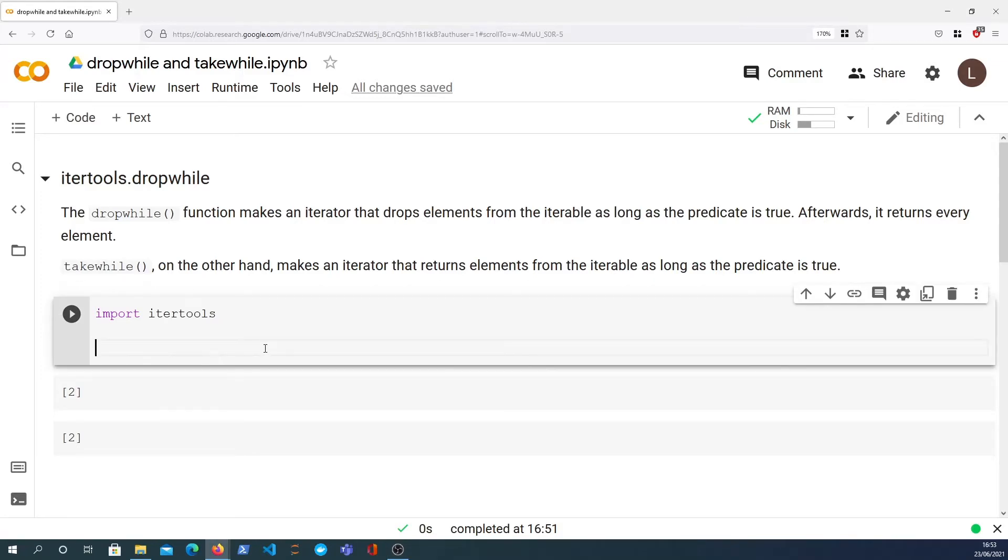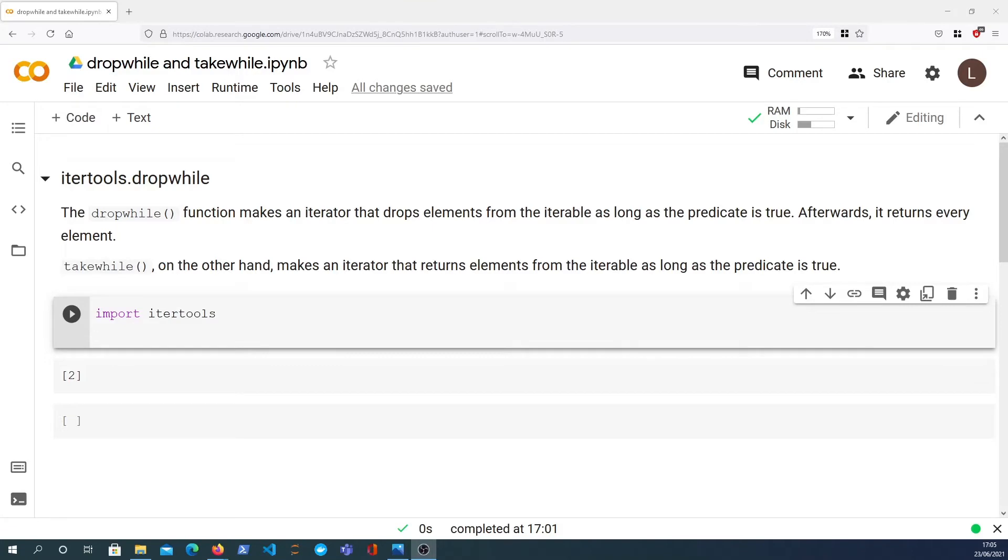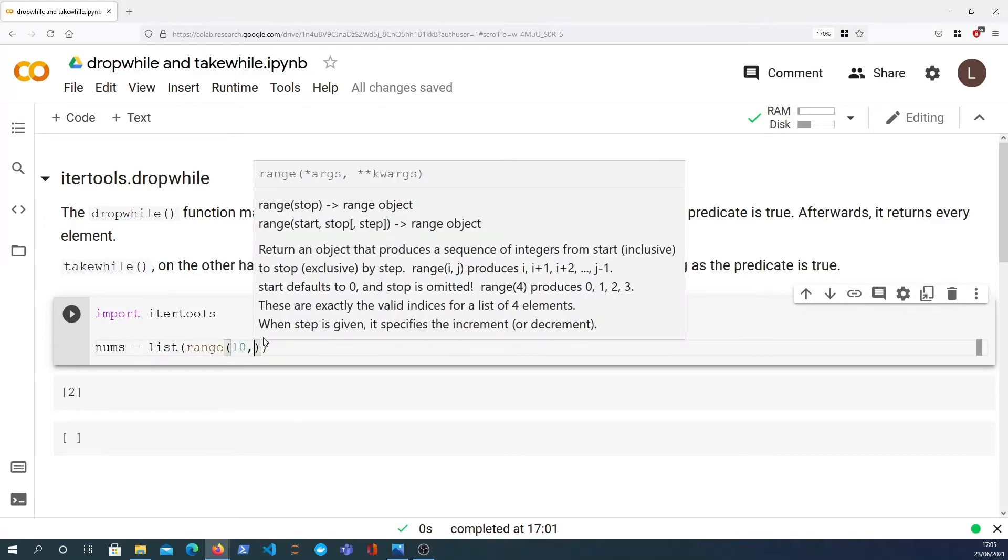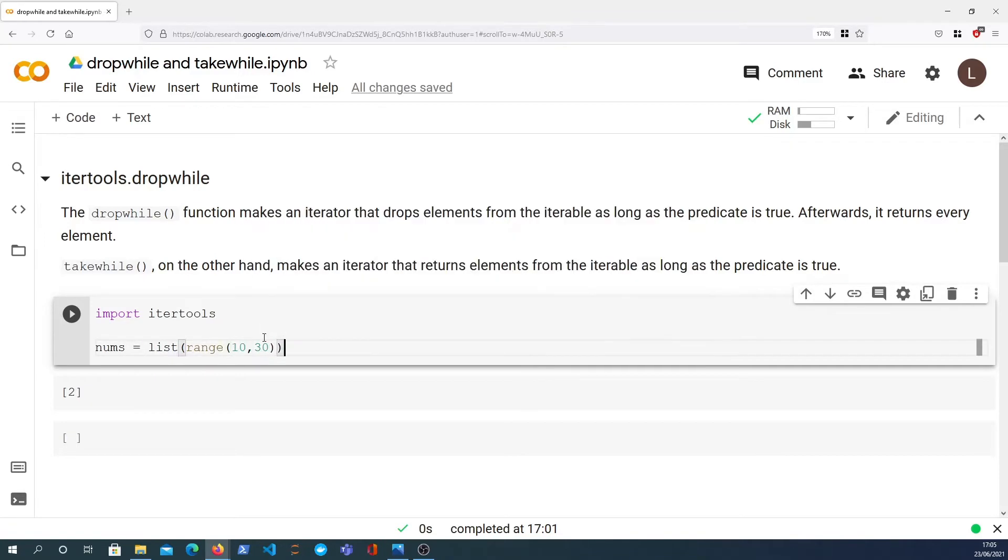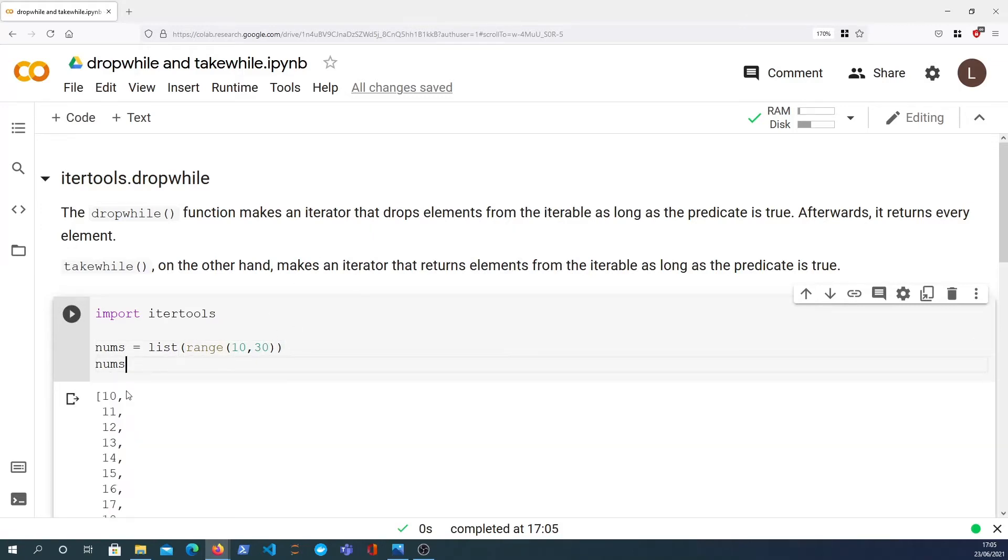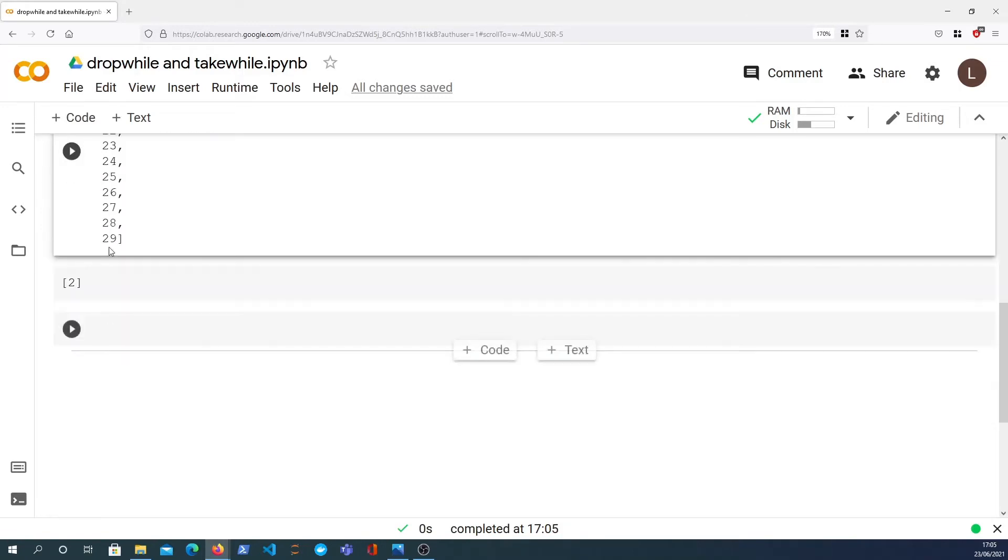I've imported itertools here and what I'm going to do is define a simple list of numbers called nums, and it's going to be a range statement between 10 and 30. So when we look at nums we get the numbers from 10 up to 29.